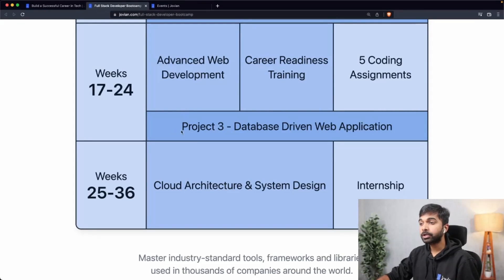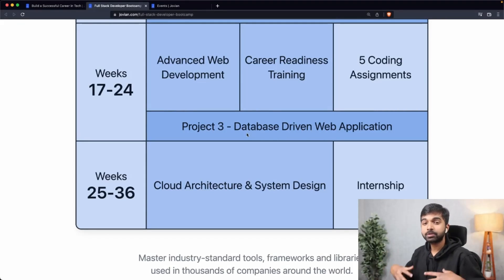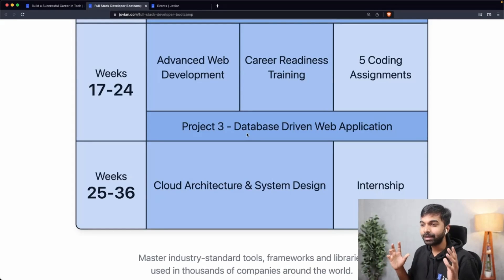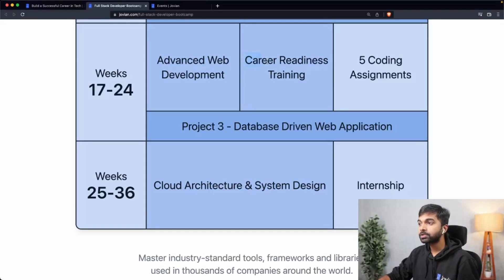For the third project, you'll build a database-driven web application. You'll pick a particular problem statement — this could be the one app you felt should exist but doesn't. You'll go out, build your own app, implement it, deploy it, and we'll help you at every step. You'll document it and put it up on your resume and GitHub. Along with this, we'll also focus on career readiness training.